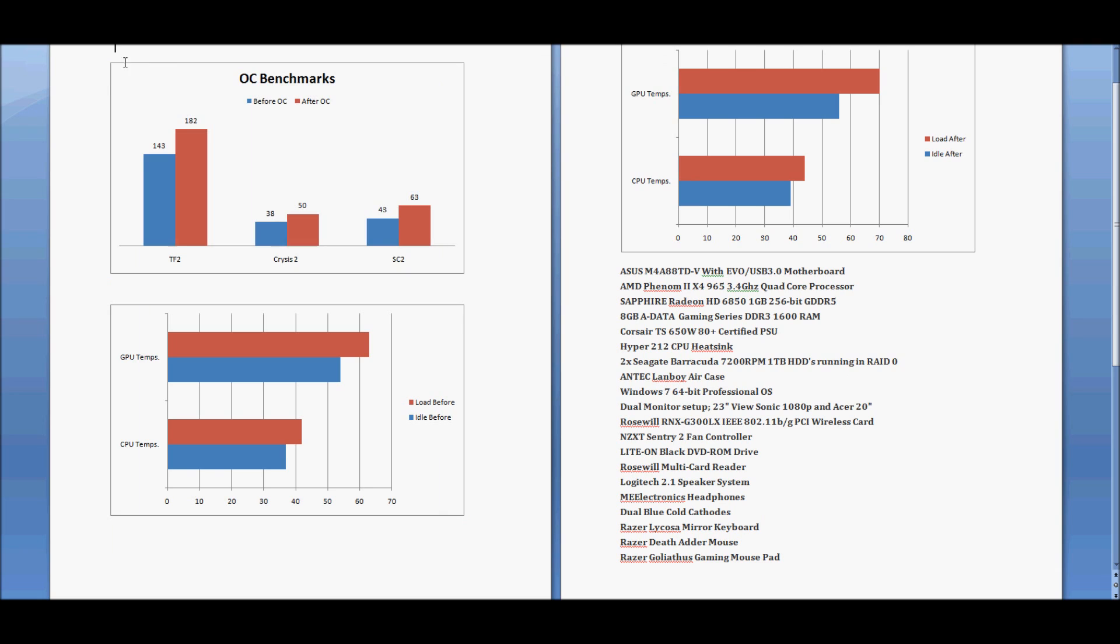Thanks for watching. Remember, pause the video, look at the graphs, see the differences there. Thanks for watching, and remember to subscribe.